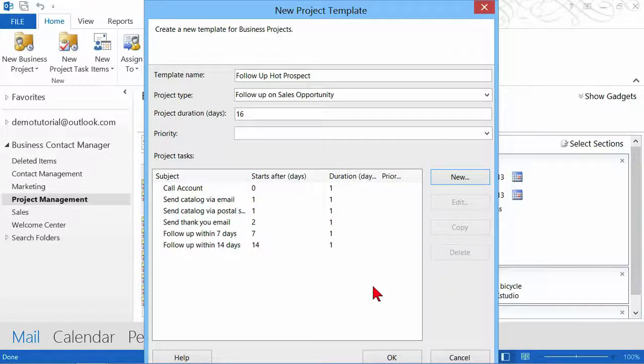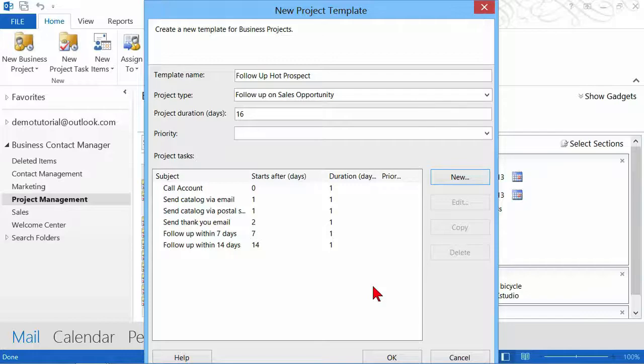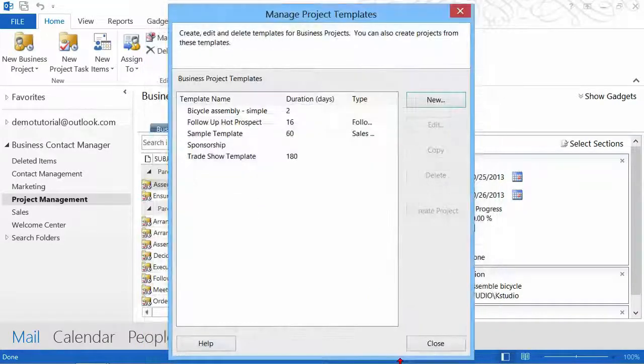So you see the idea, you are simply going to start creating step-by-step all the processes that you need to have happen in your project. That way the tasks are going to be listed at the bottom of the project for you. Once you're finished, you simply say okay.